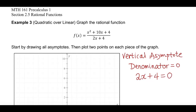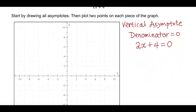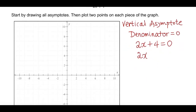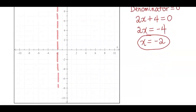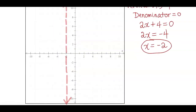So just set the denominator equal to zero to find the vertical asymptote. The denominator is 2x + 4, so set this equal to zero and solve for x. Subtract 4 from both sides: 2x = -4. Divide both sides by 2: x = -2. I'll draw a vertical dotted line at x = -2.